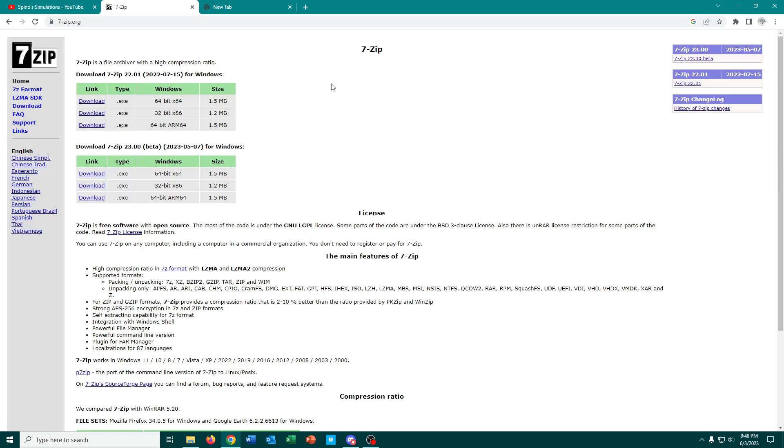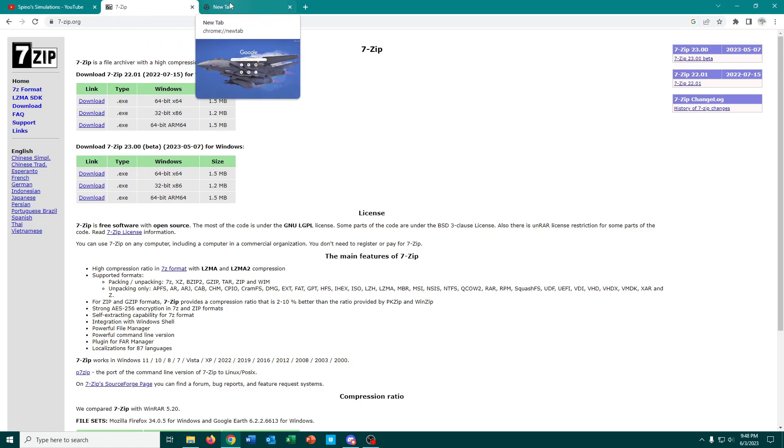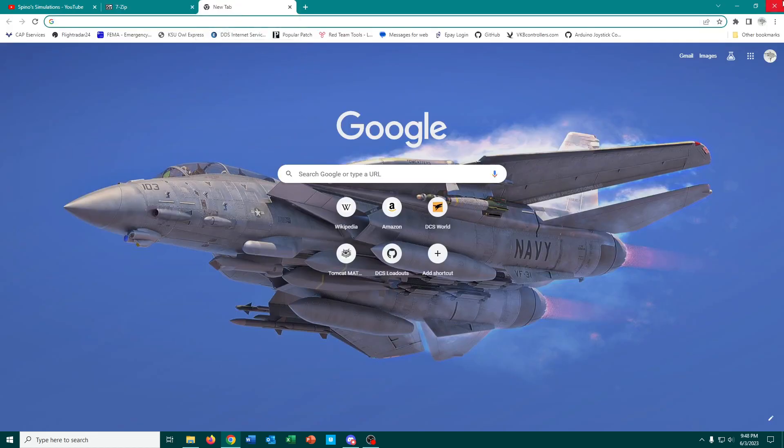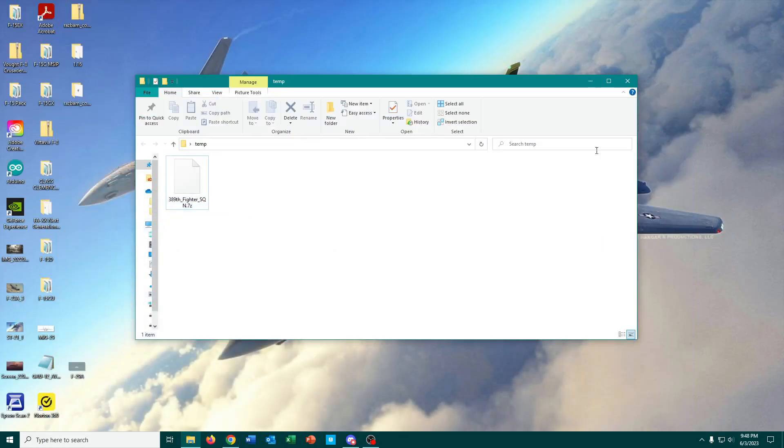Download that, install it, it's completely free, it's easy to use, and that's about all there is to say there.